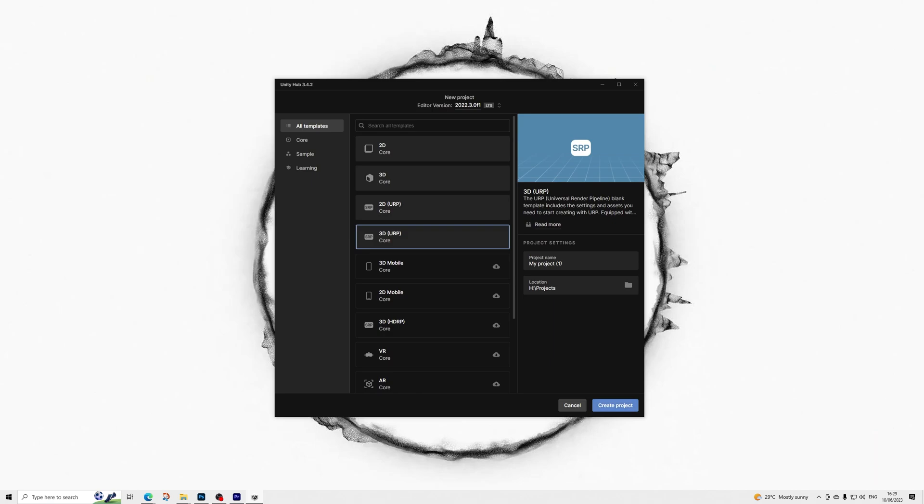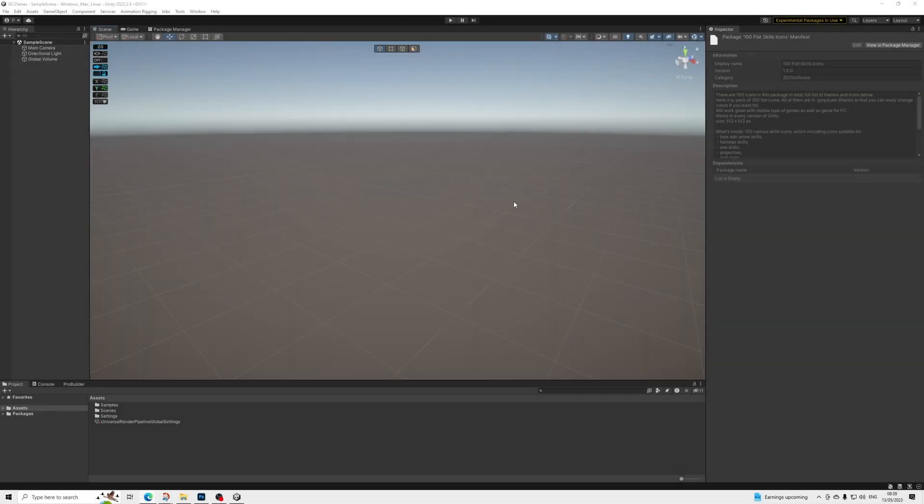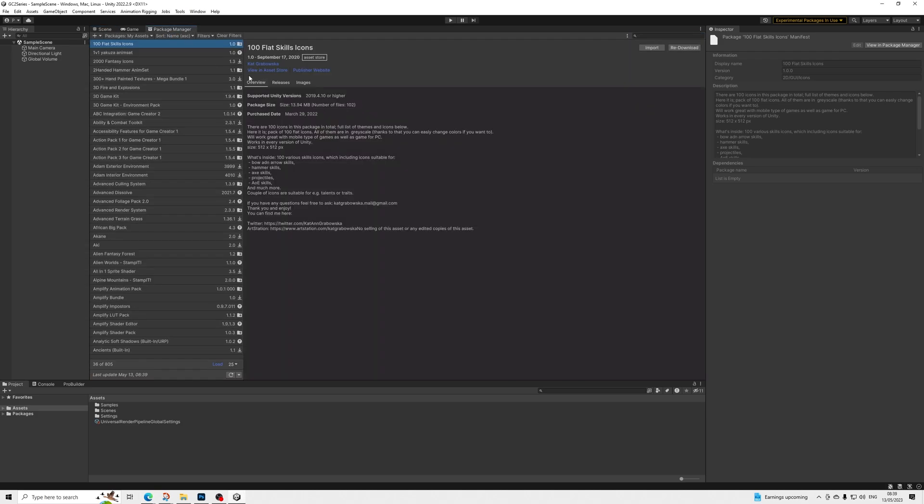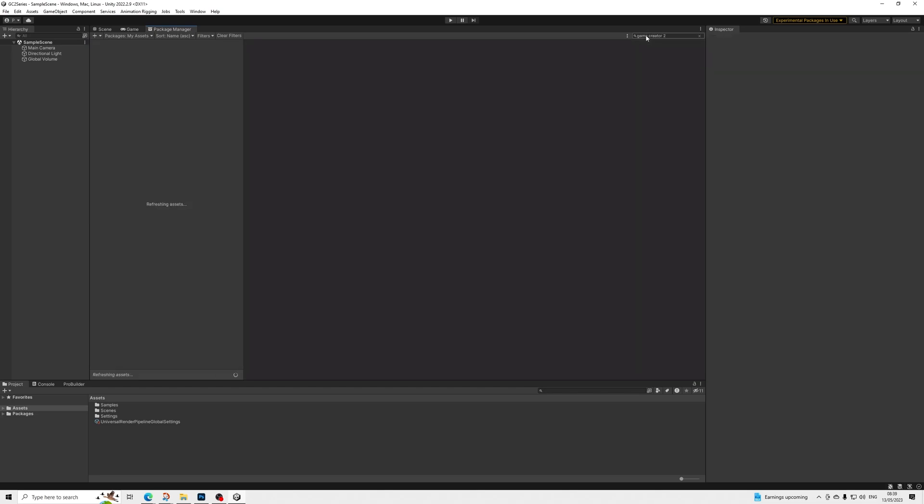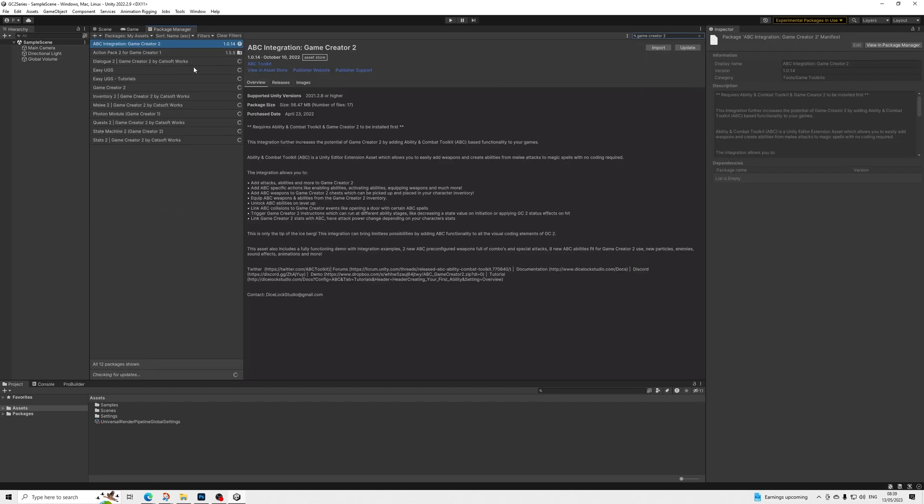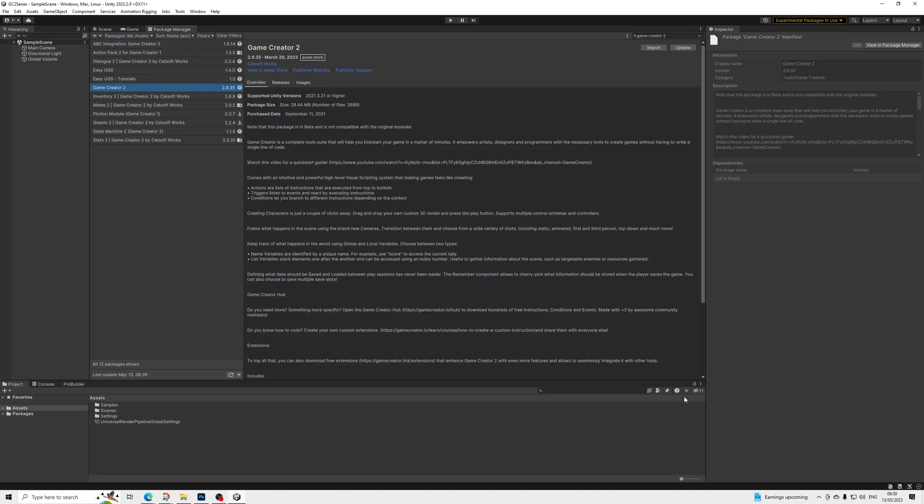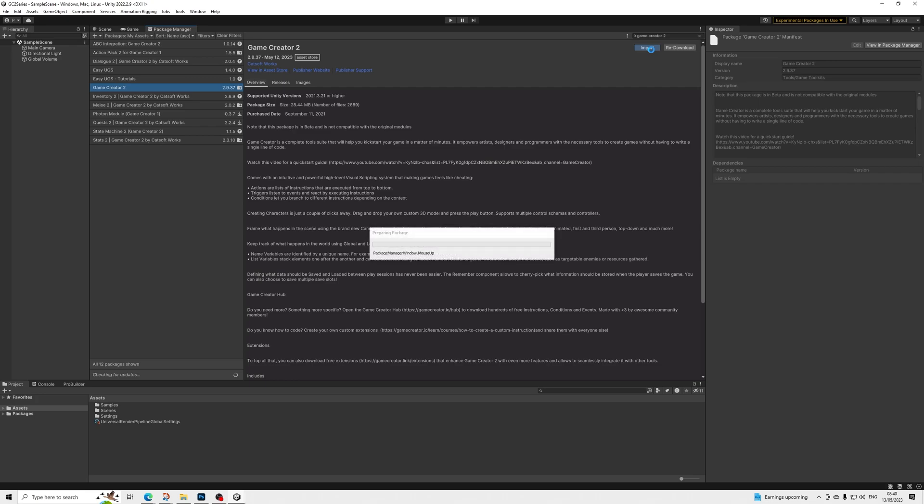So here we are in our scene. I'm going to be importing all of the basics first, so let's just look up Game Creator 2. Then we'll install the core asset, make sure it's all updated of course, which in my case it isn't, and it will be a quick update. So we want to install Game Creator 2 first.